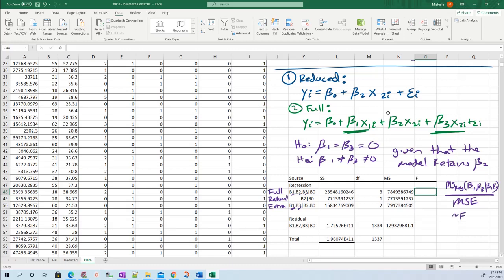This is going to have an F distribution. Assuming your model error terms are normally distributed and have homogeneous variance and mean zero - assuming your model assumptions are correct, this will have an F distribution where the numerator degrees of freedom is two and the denominator is 1334.